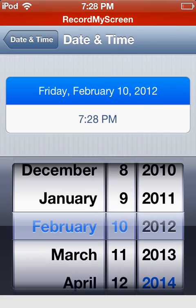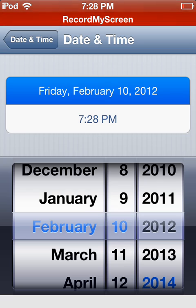What you want to do is go into your Settings, and then go to Date and Time and change the date to 2012. I'll explain that in a minute.